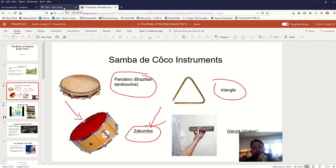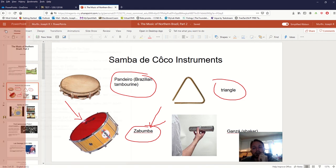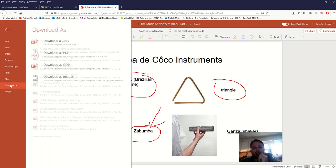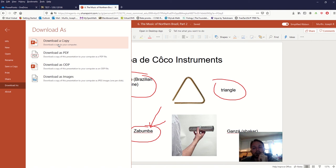We don't even have to upload or download anything — we can just share those links that are in OneDrive. Now if students have trouble accessing this in the browser and want to download it as a PowerPoint, they can go over to Download As and download a copy if you allow them to. Once they have it downloaded, they can just use PowerPoint traditionally on their computer.